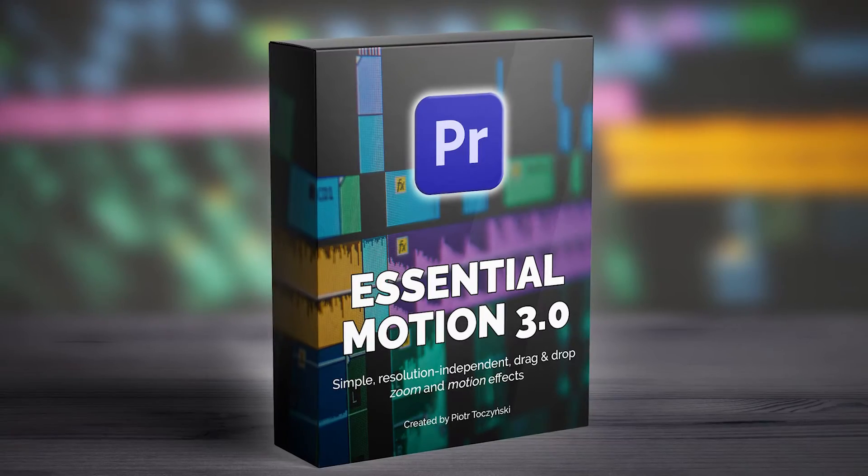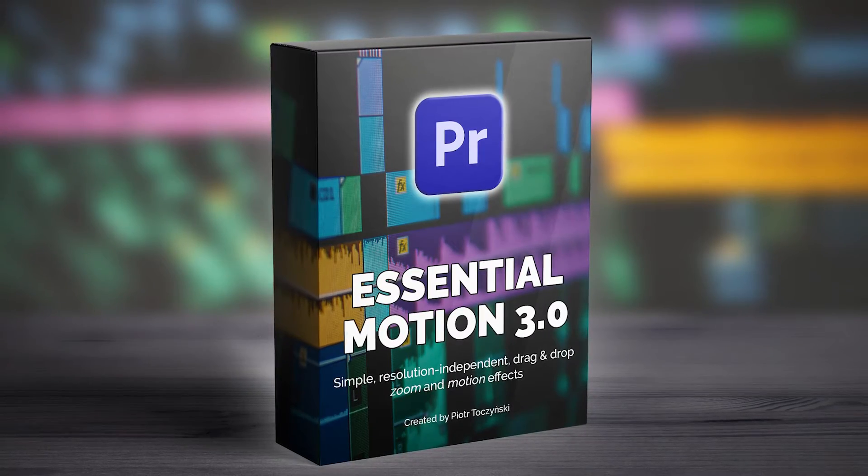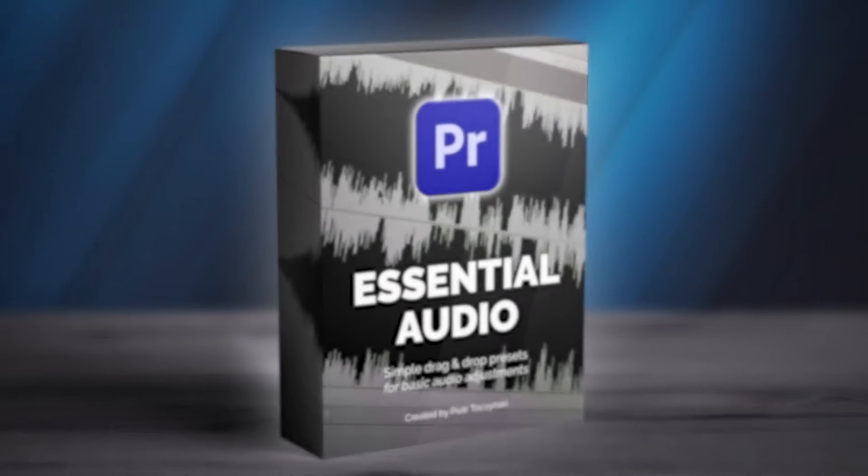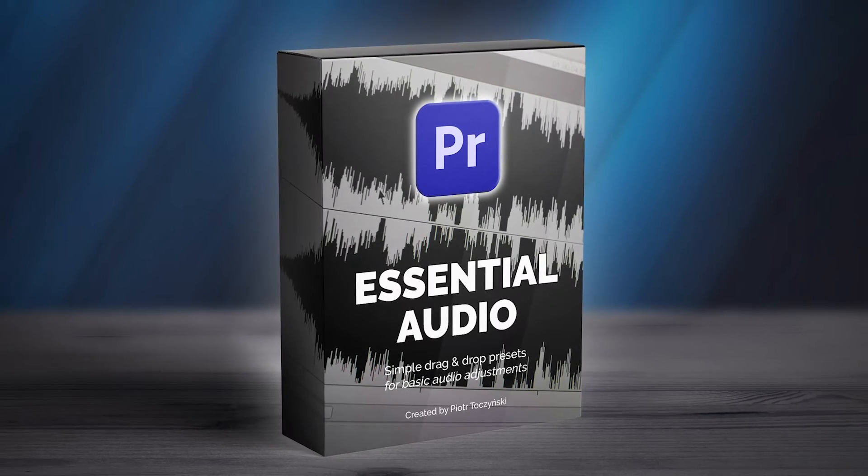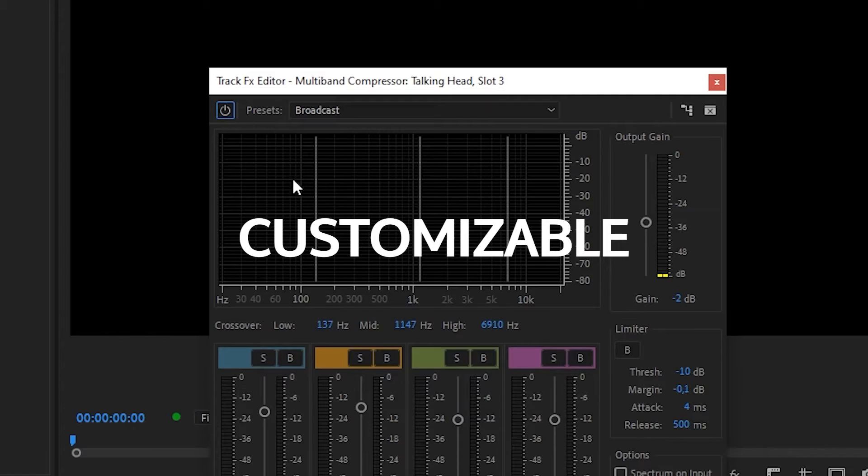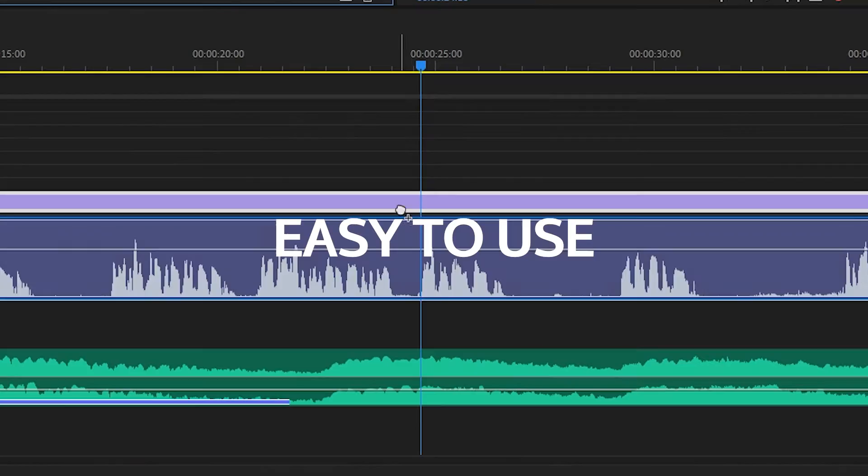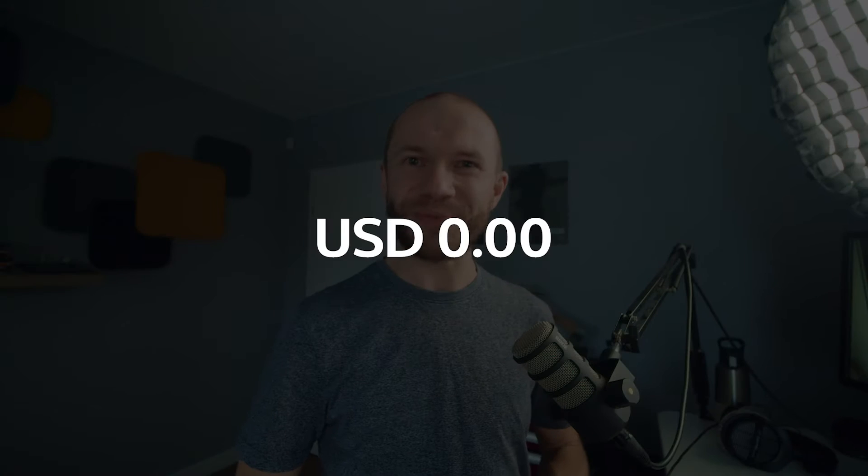With the huge success of Essential Motion Presets for Premiere Pro, I decided to create another pack, this time with audio presets. They're lightning fast, customizable, and super easy to use. And yes, once again, you can get them for free.